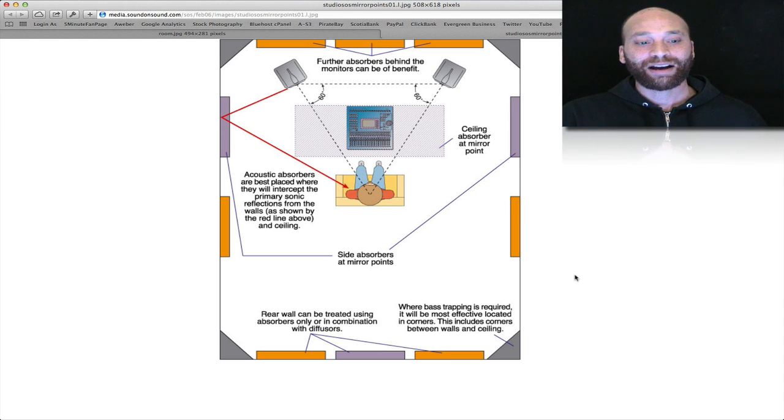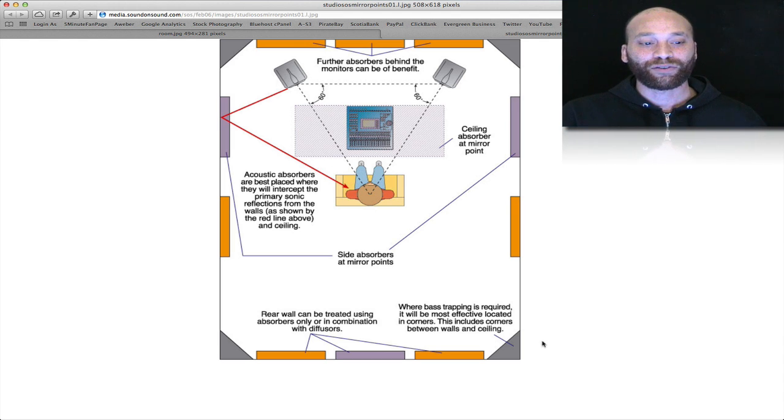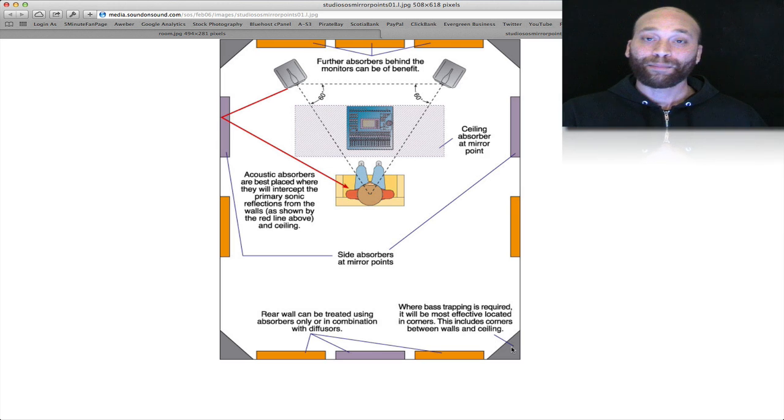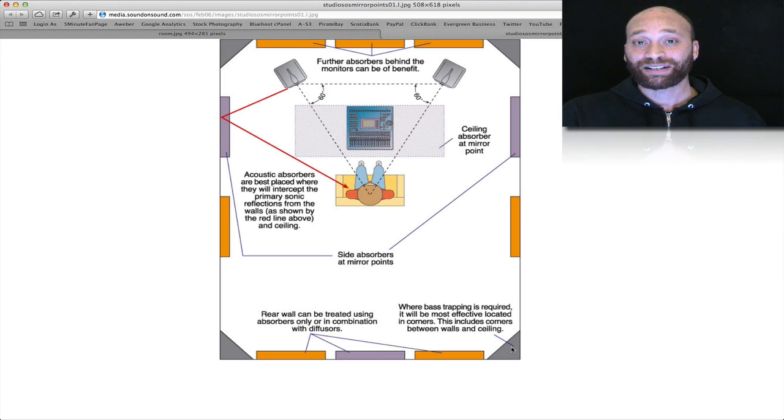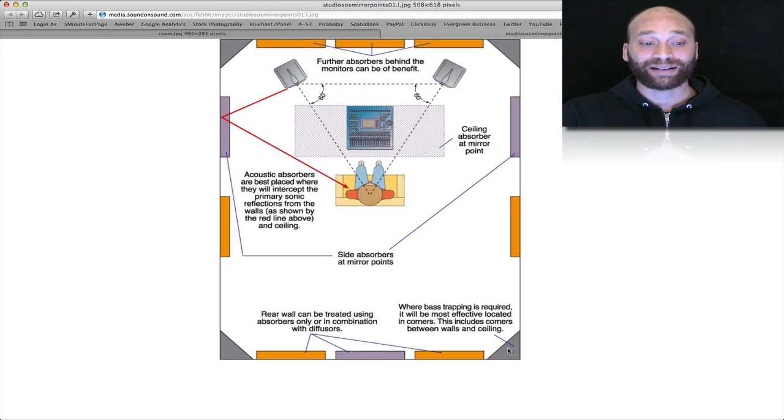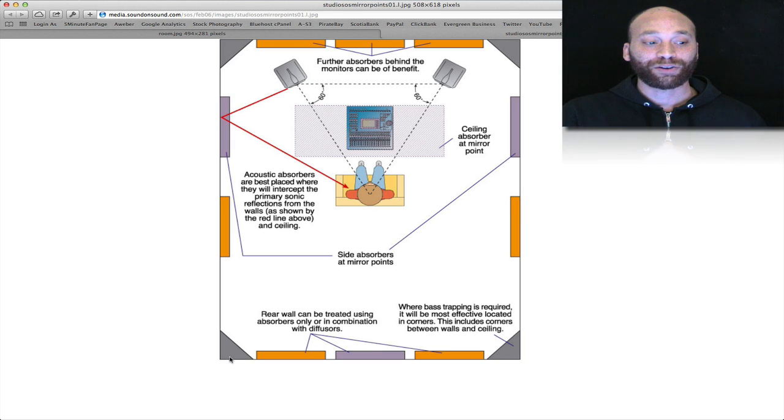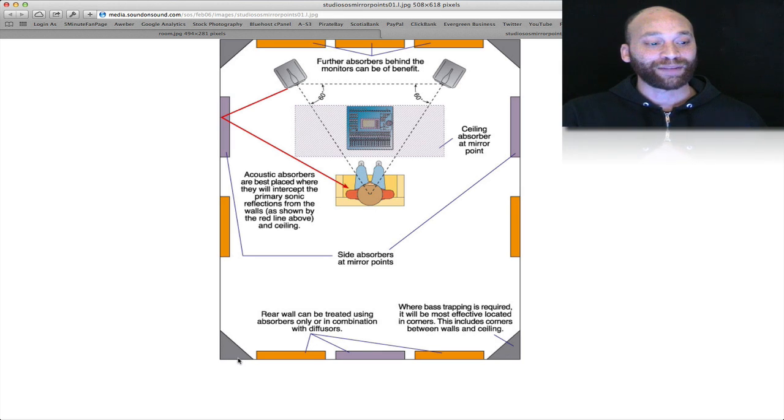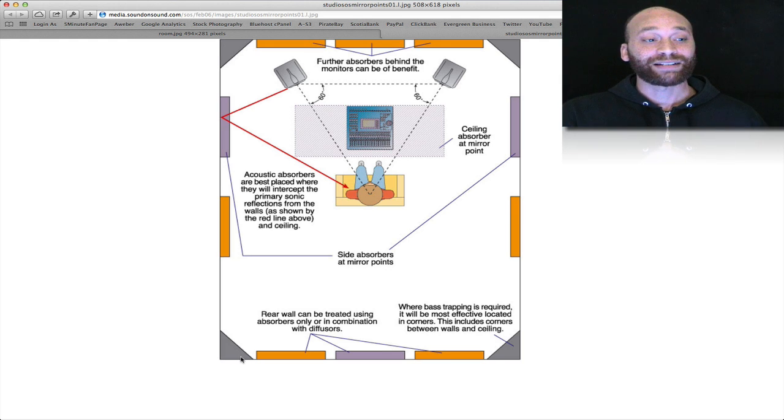And then from there if you want to or feel the need to, you can further treat the room with bass trapping. Bottom end frequencies are oftentimes very difficult to treat for, especially in small spaces, but some angular bass traps in the corner so that they don't take up too much of your floor space is a good place to begin.